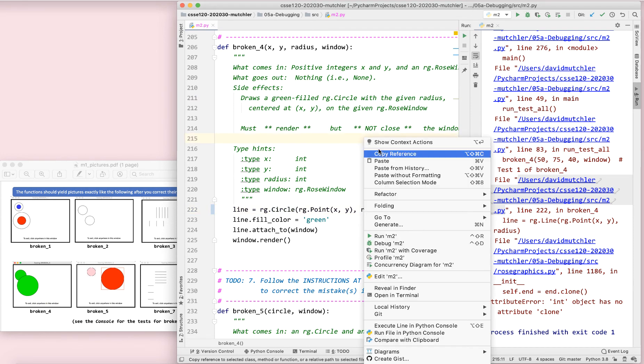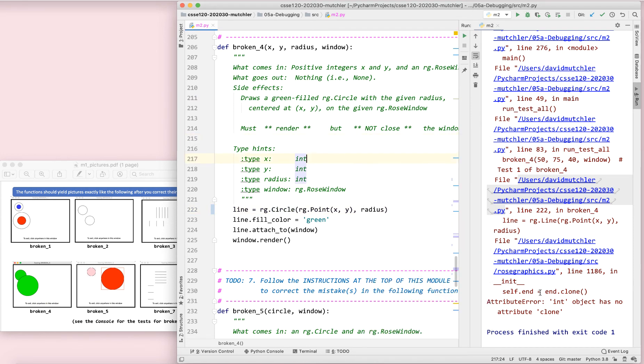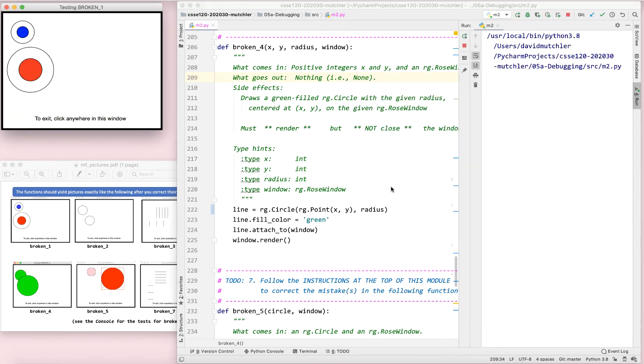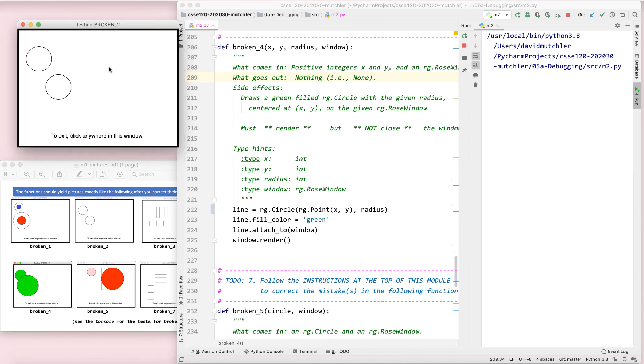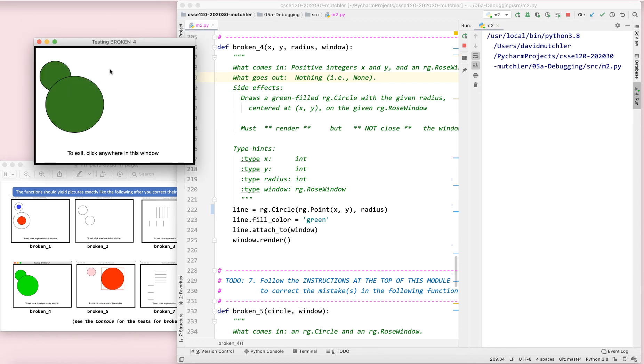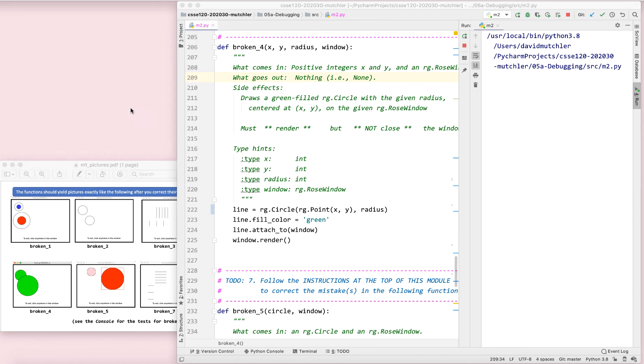So, there are many ways to get this message down here. You've seen several in these exercises now. So, there we are. That produced, let's see here. Let's let it work its way through broken three. And now, we're at broken four and we get the right result. So, I think we're good with broken four.